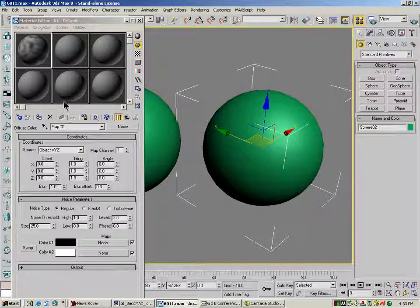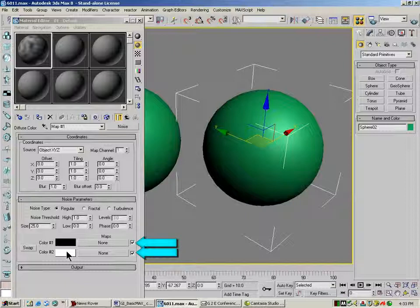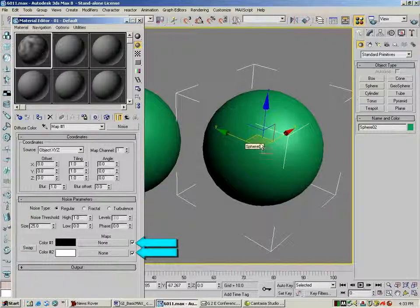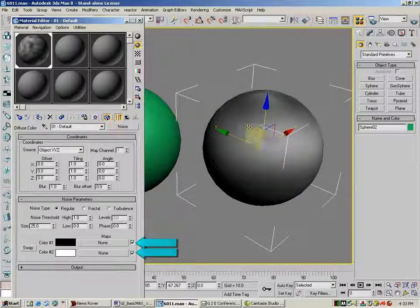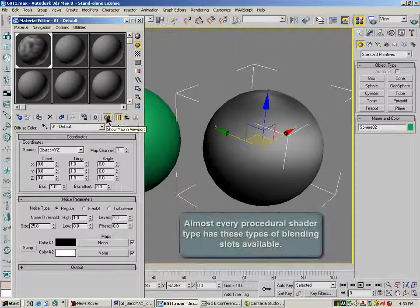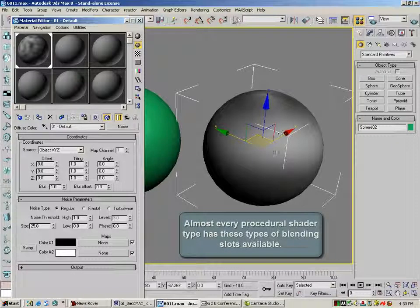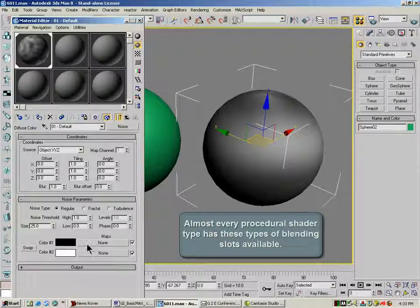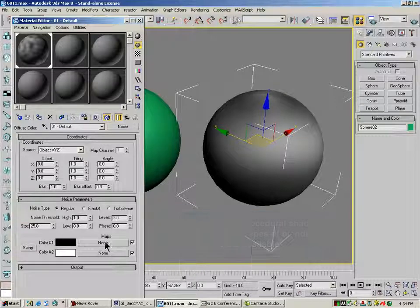Now in a lot of these procedural textures you'll see these empty slots next to these colors. What that means, I'm going to drag this over and click my view map and viewport, is that I can put other procedurals or bitmaps in these slots.